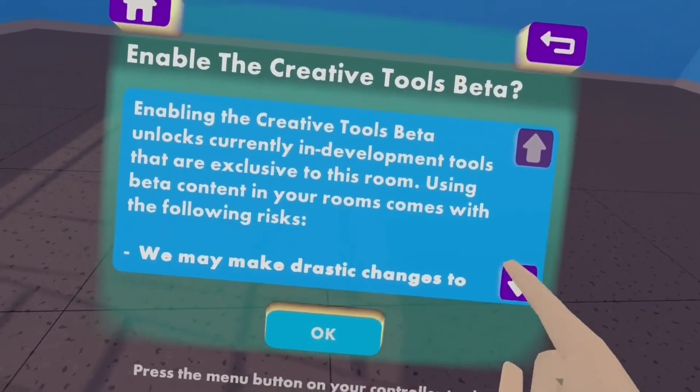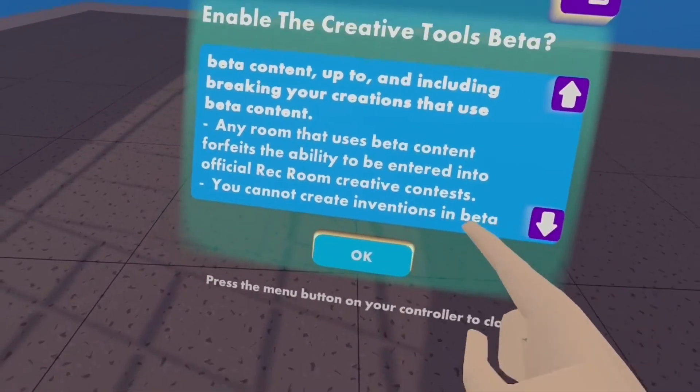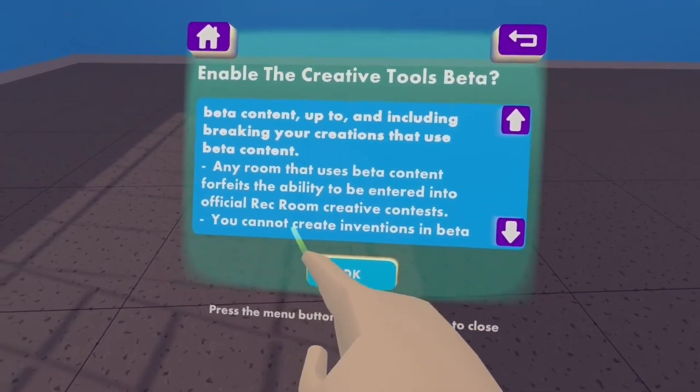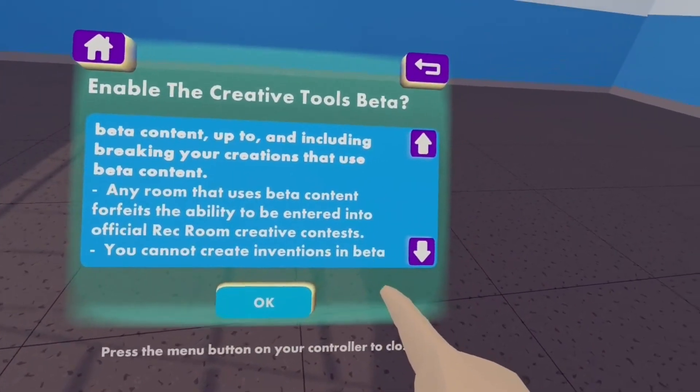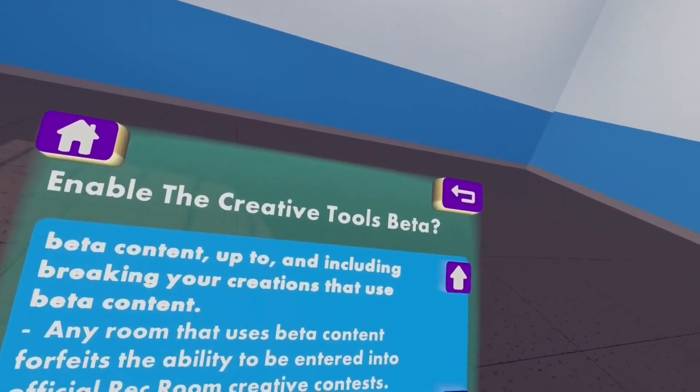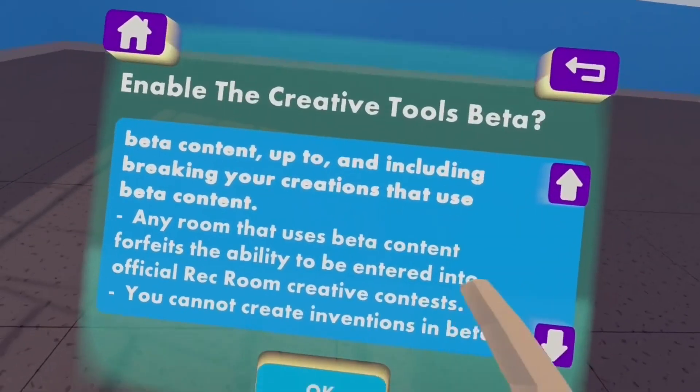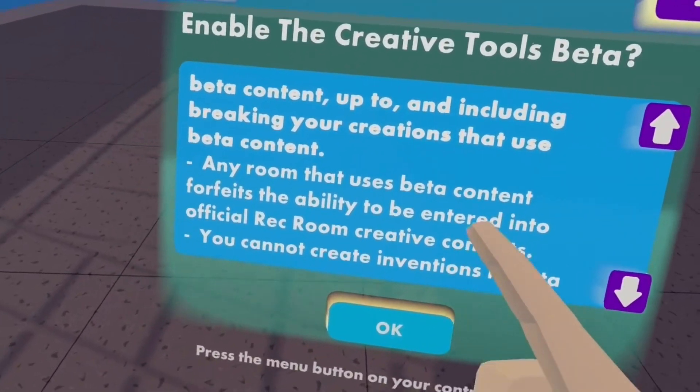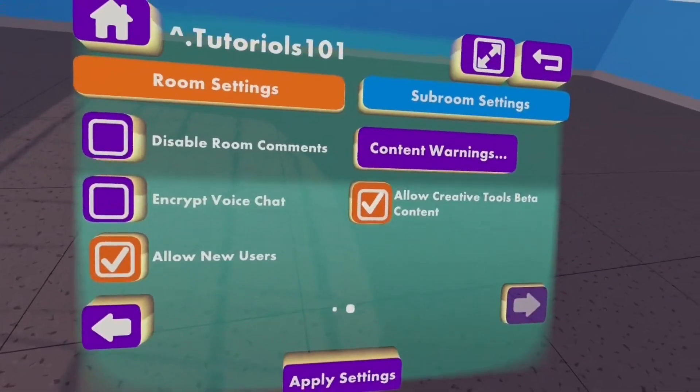Now when you do this, you won't be able to make inventions in your room, so you won't be able to save your Flappy Bird circuitry that you made, but that's fine. And it will save.